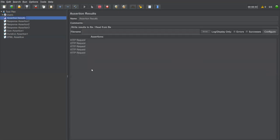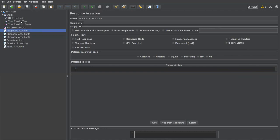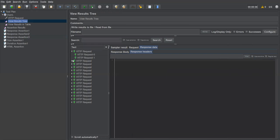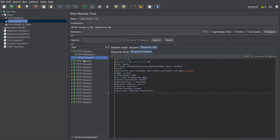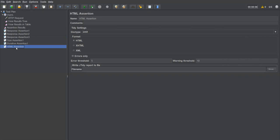Save, clear, and run the test plan again. Now in Assertion Results everything passes. Going to the Result Tree and expanding — all requests are fine. The response has fewer errors and warnings than our threshold values.